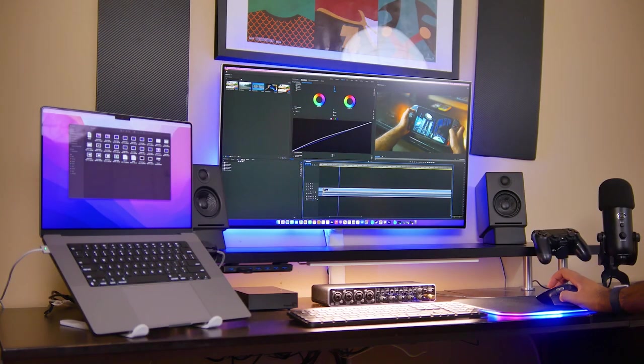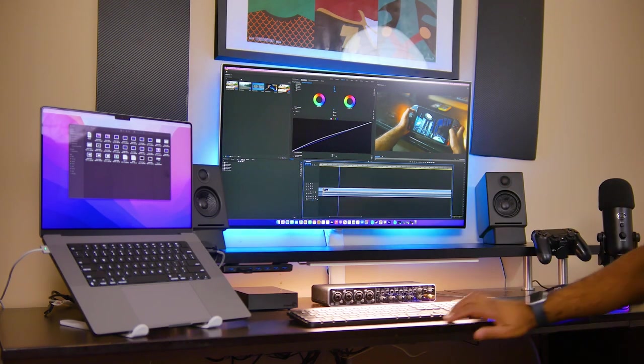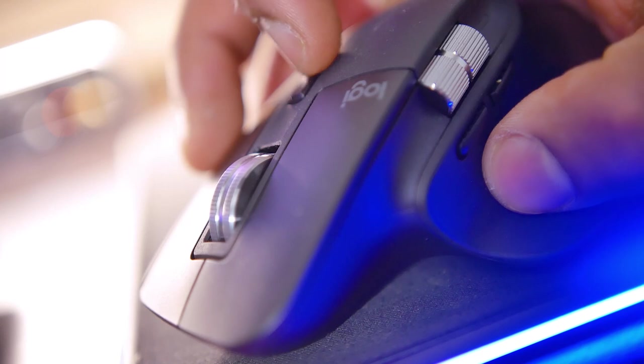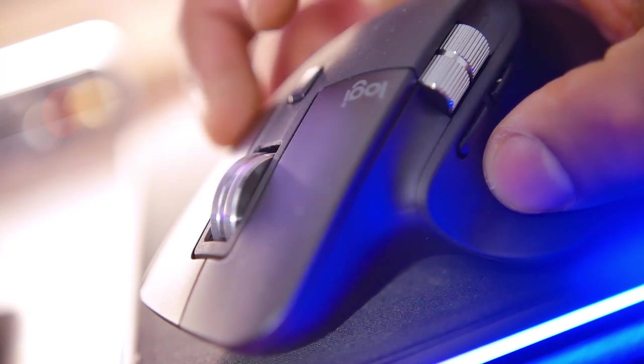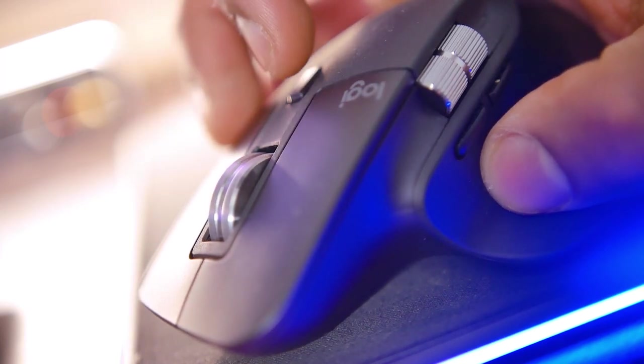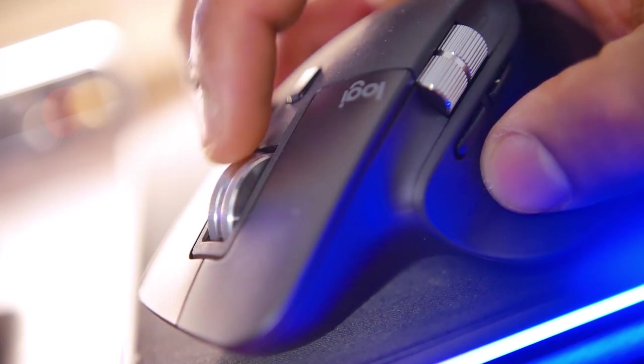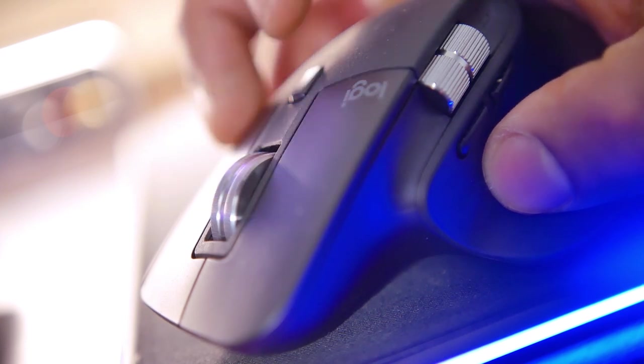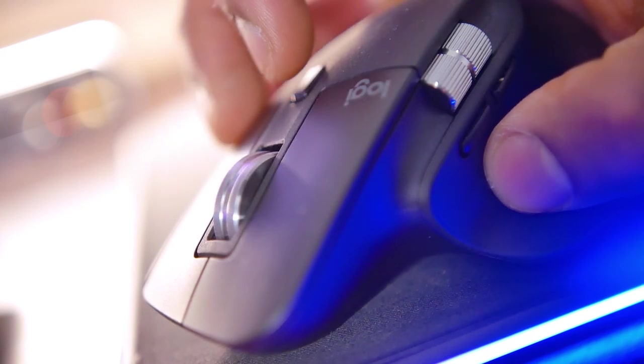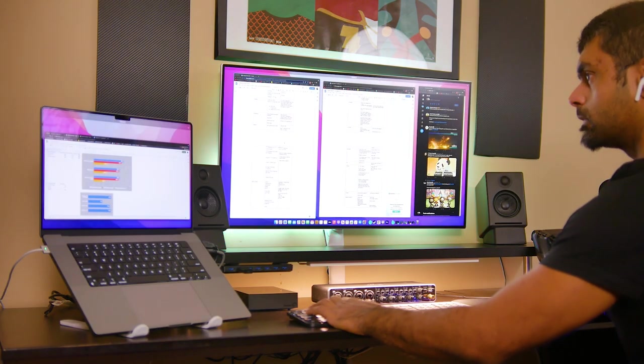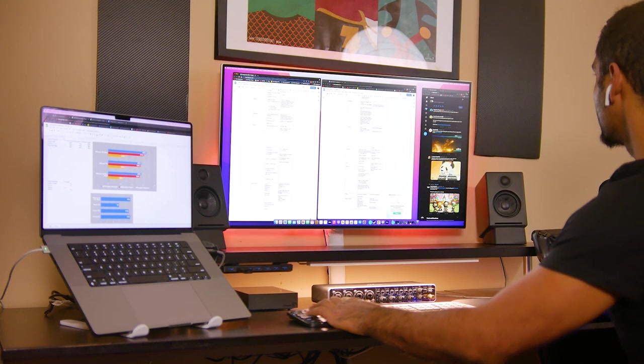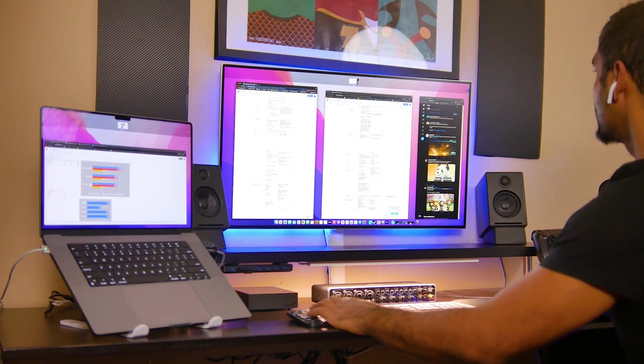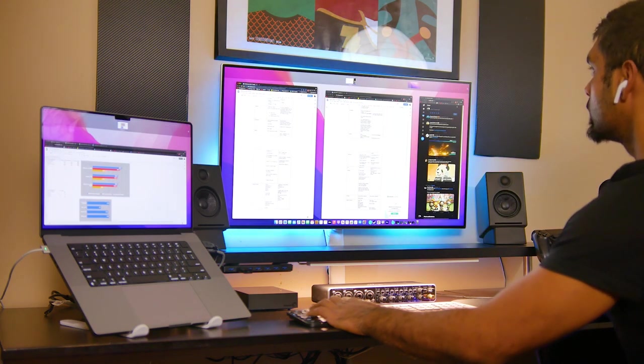On top of that, the MX Master also has a dedicated gesture control button, which allows you to get access to the commands you typically do on the built-in trackpad on the MacBook Pro, so you can switch between desktop spaces, launch mission control, or the launchpad just using the mouse itself, which is pretty cool.